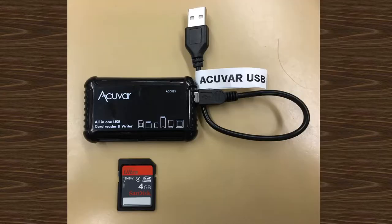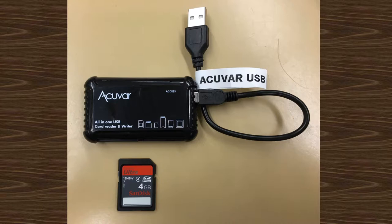Next, take the AcuVar card reader, its USB cord, and your storage card. For this example we'll be using a standard SanDisk SD memory card for a digital camera.